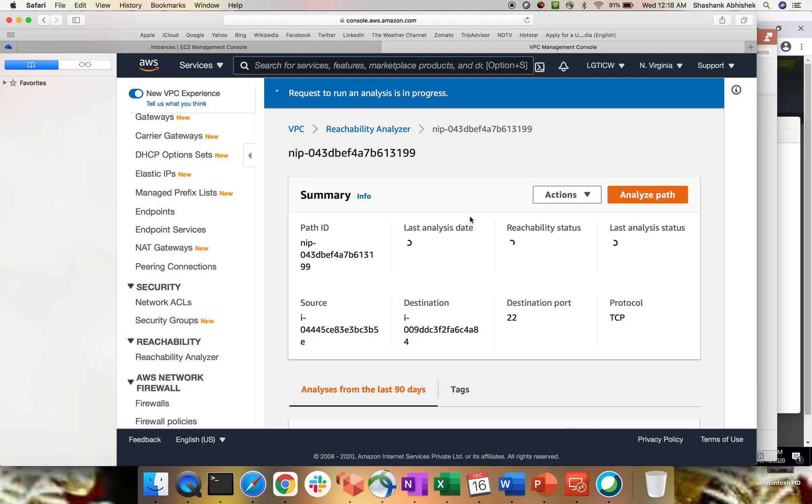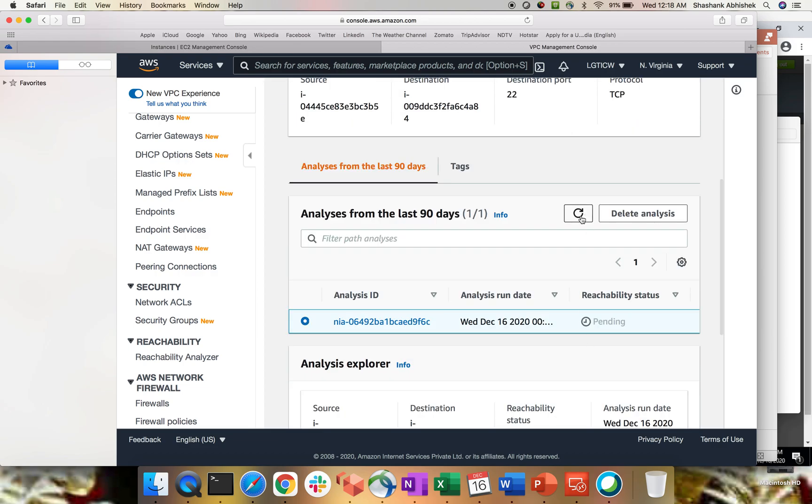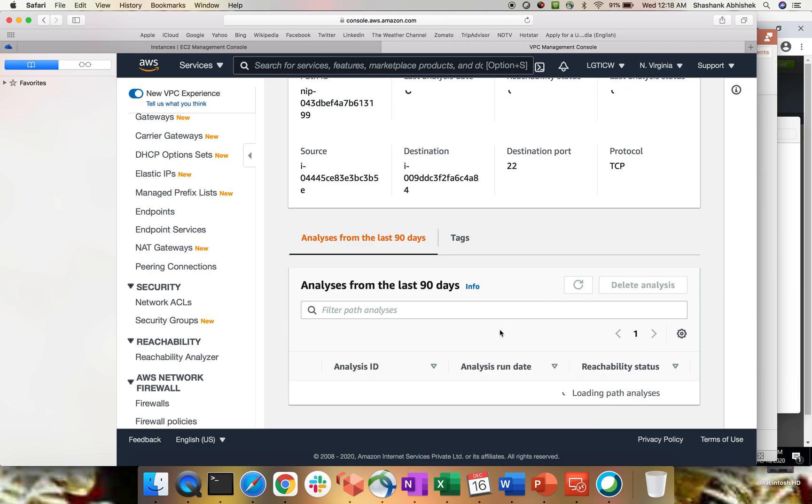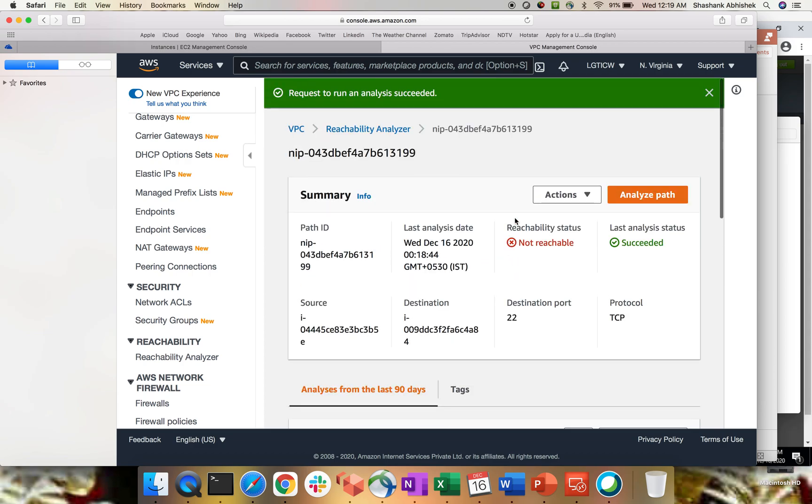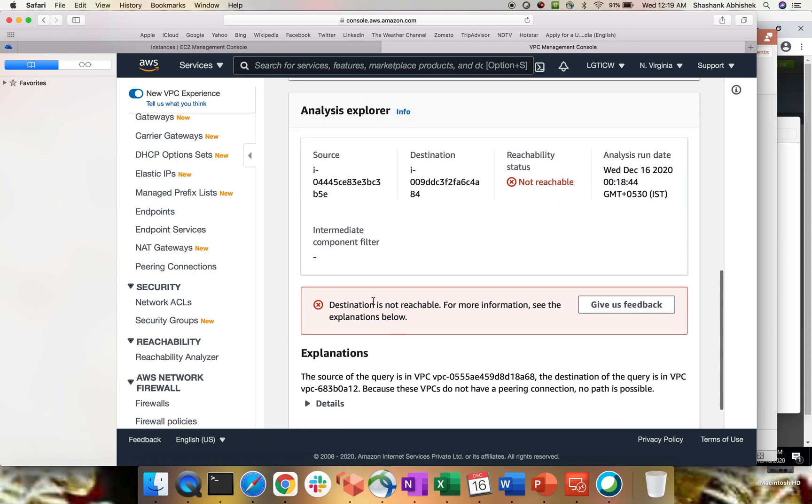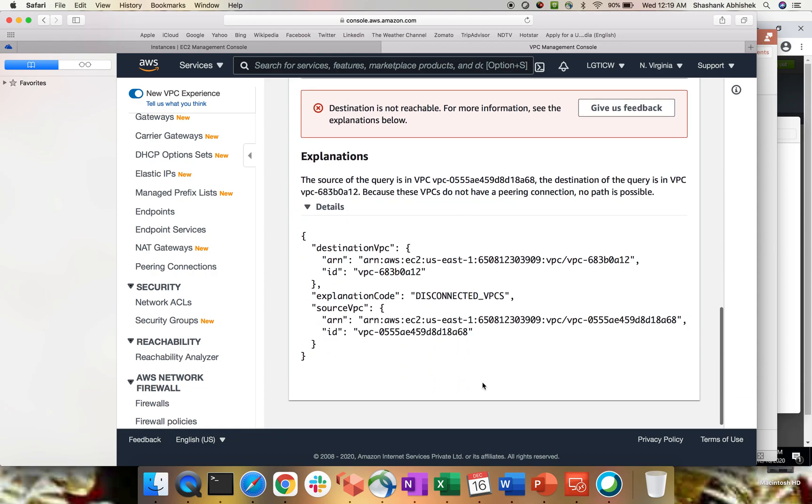So this will take bit of second to show you the result. So let's wait for a few seconds because I know we don't have that connectivity between one instance to another instance. So this will be going to fail. You can see not reachable. So you can see destination is not reachable. Give us a feedback. The source of a query VPC this destination to query is in VPC this one. So you can see it's giving two result of two different VPC because these two VPC do not have peering. So no path is possible. It's an, so basically the analysis was failed because it's already analyzed that between two of the VPC since peering is not there. So you won't be having any path for the connectivity.